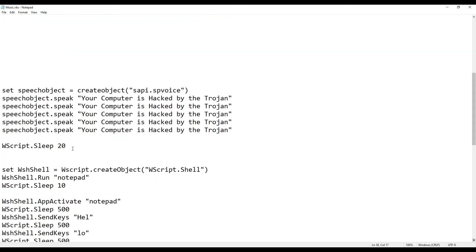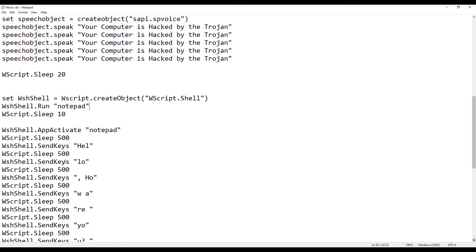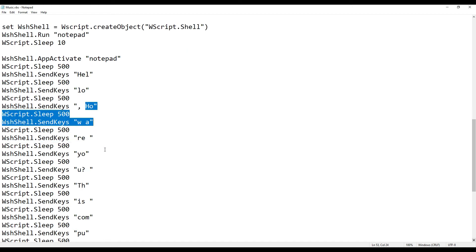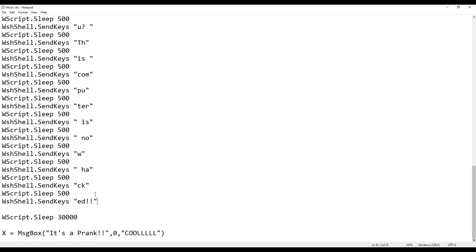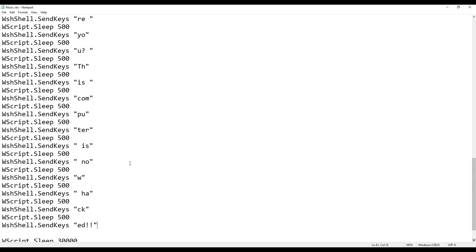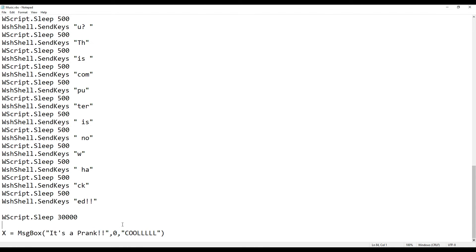I also added some sleep time and set the shell to open Notepad and write text automatically. It types out 'Hello, how are you? This computer is now hacked.' The sentence is broken into characters to make it look like someone is typing it from a remote location. After 30 seconds, a final message box reveals that it was all a prank. Now let's see the reactions of my friends who ran this file.